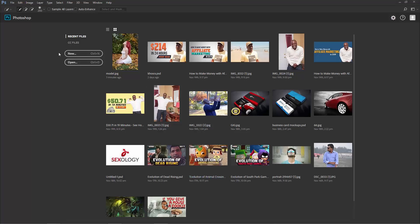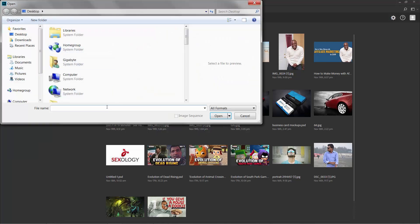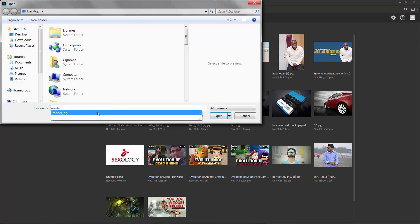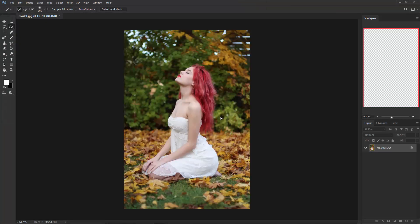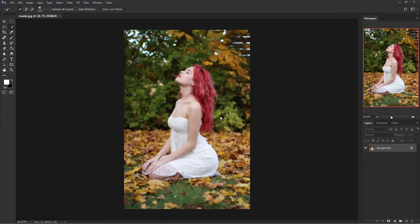Go to File and open the image into Photoshop. If you want to use this picture, the download link is in the description below.